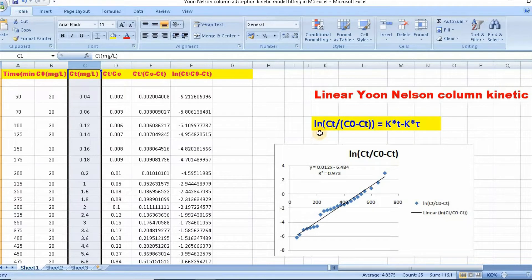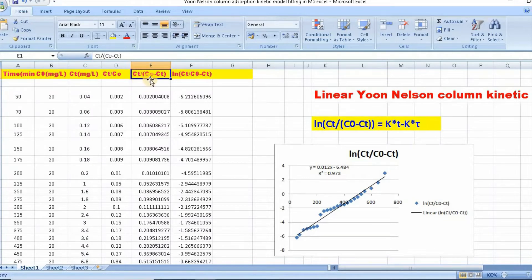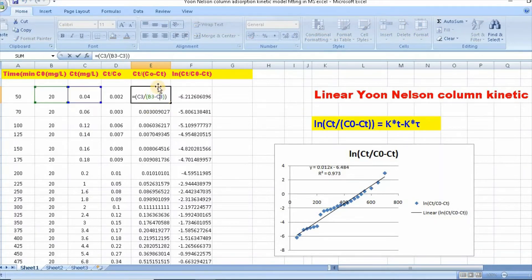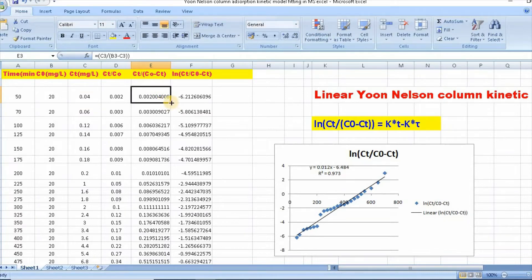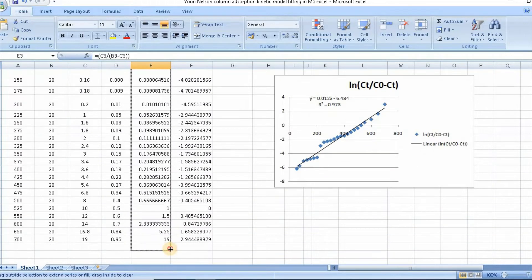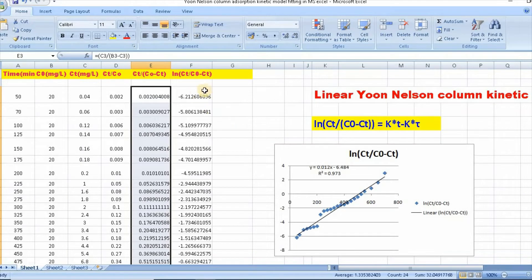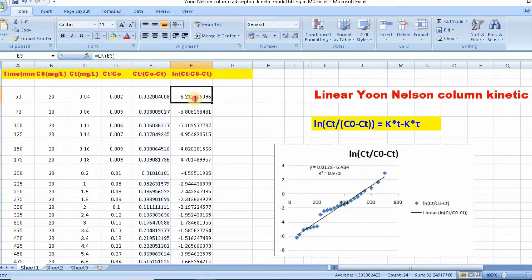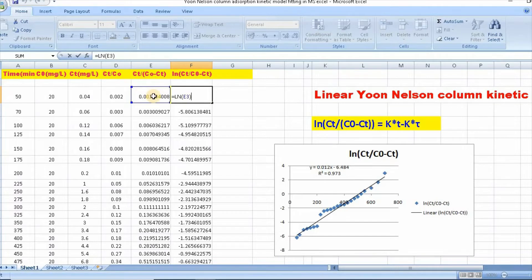In order to do that, we first need to convert ct divided by (c0 - ct). Just write an equals sign, then in brackets ct (which is c3) divided by (e3 minus c3), then click Enter and scroll down. Then you need to convert this into ln(ct / (c0 - ct)) by clicking the cell, entering the LN function, then pressing Enter and scrolling down.